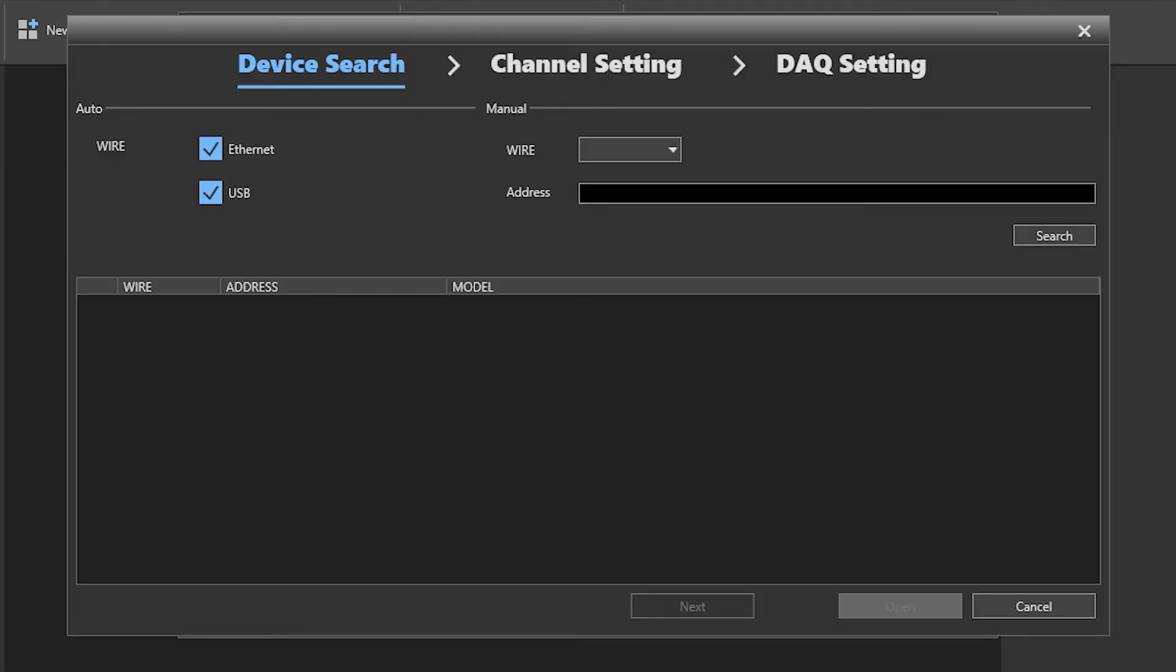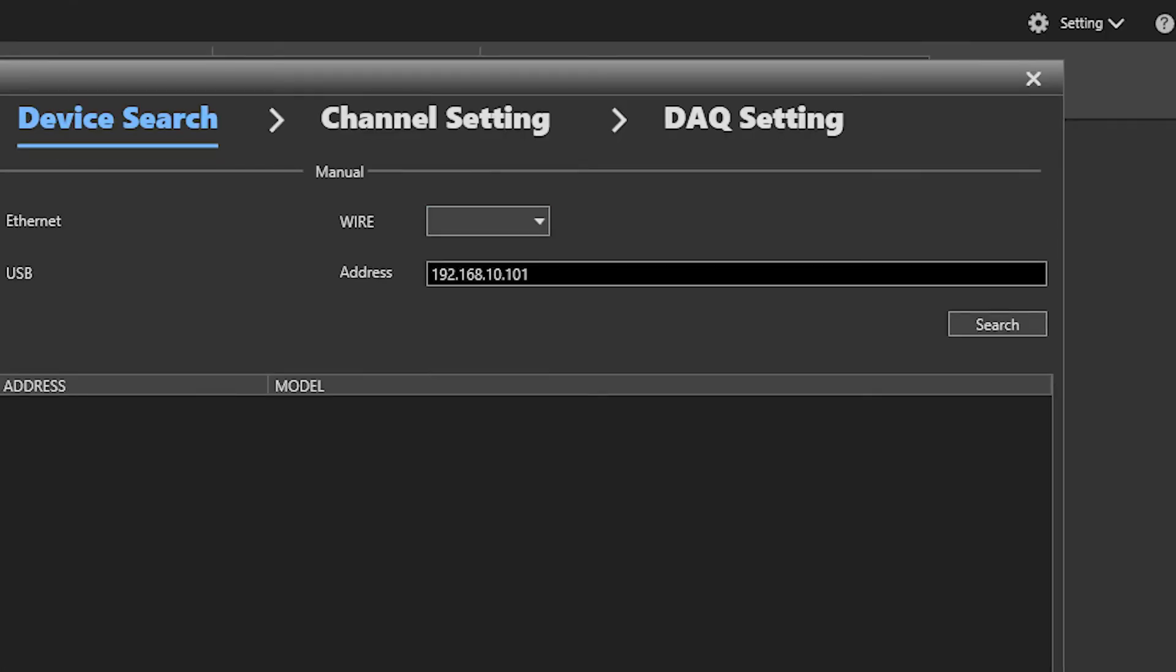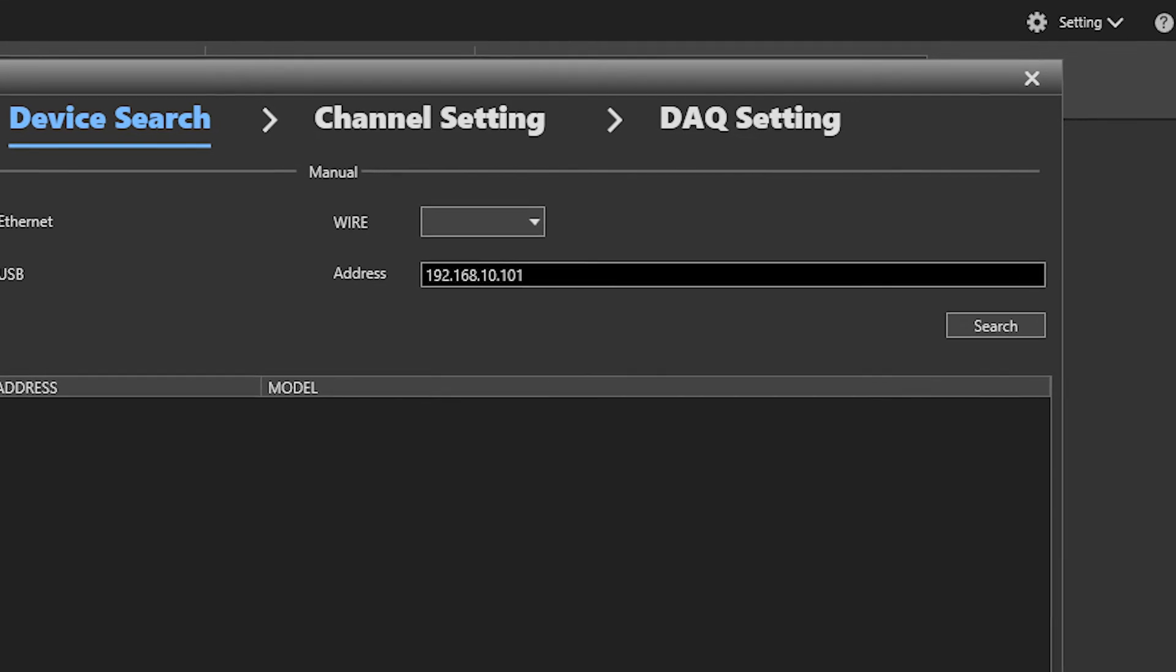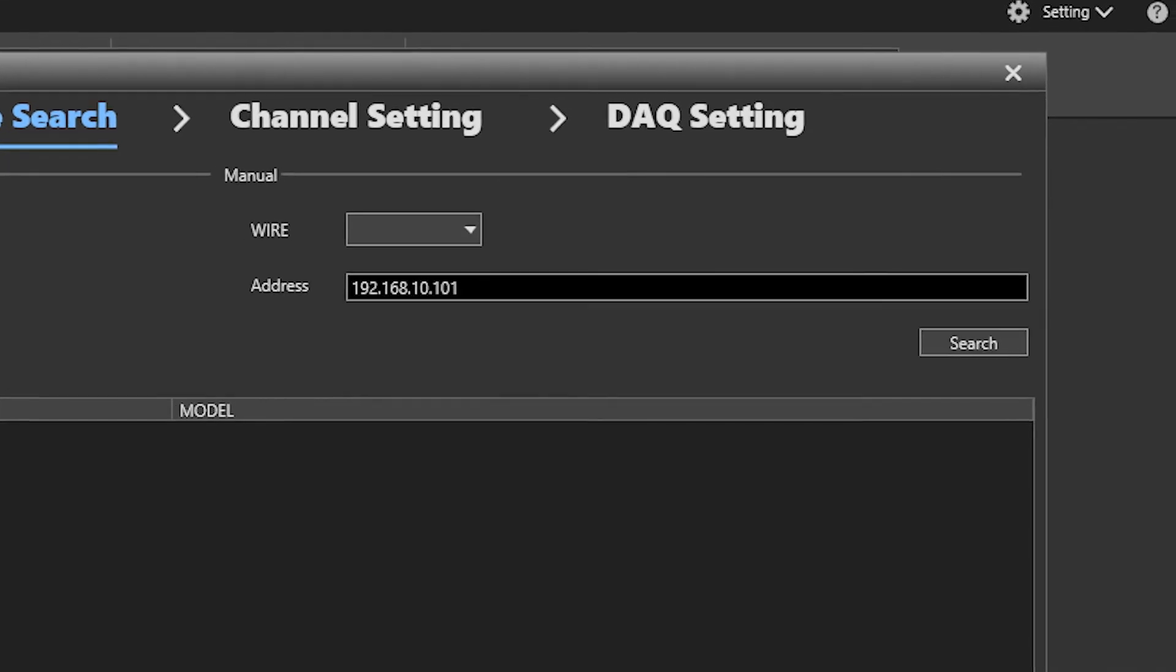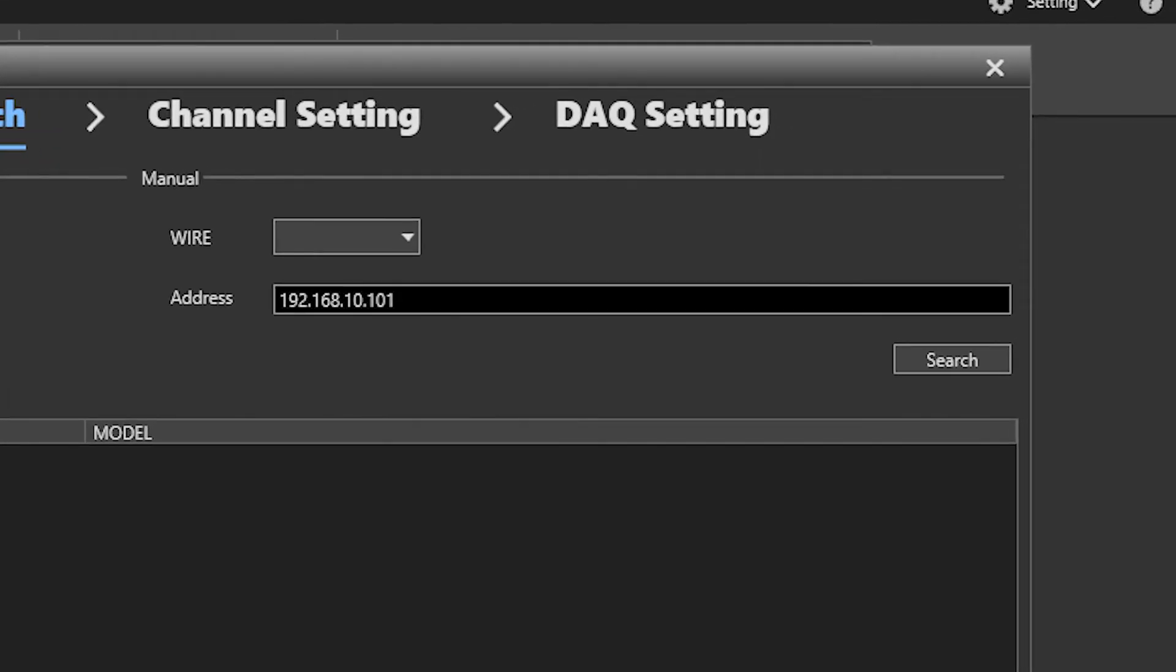Ensure you have the ethernet connection selected. Choose high slip from the wire drop down menu and input the IP address of your DL950. Press search and select your DL950 from the results window.